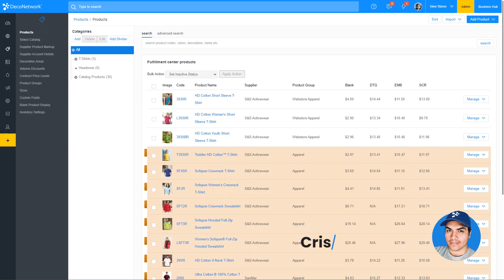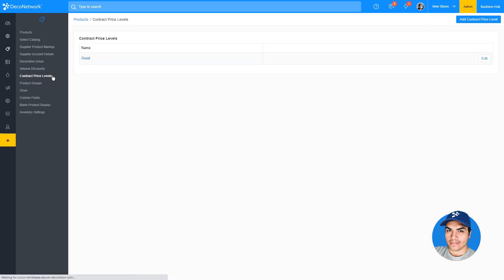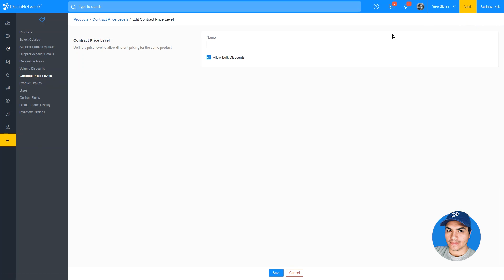One of the biggest enhancements in this latest release of Deco Network is the ability to set a product or decoration process to use alternate pricing for a specific store or customer. This functionality is available with a new feature called Contract Price Levels. We can get started with price levels by clicking the link within the Admin Products section. From here, we can define new price levels in addition to the one included by default.